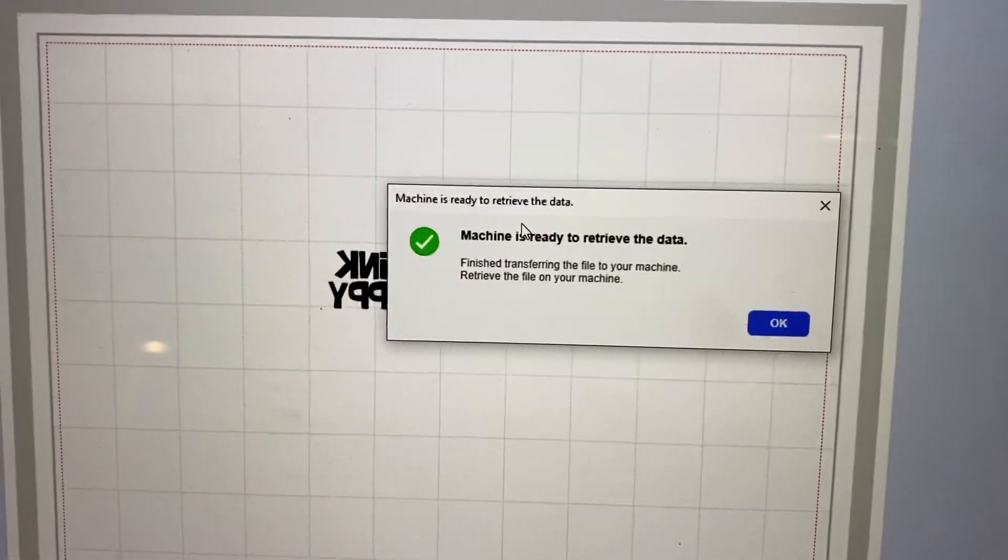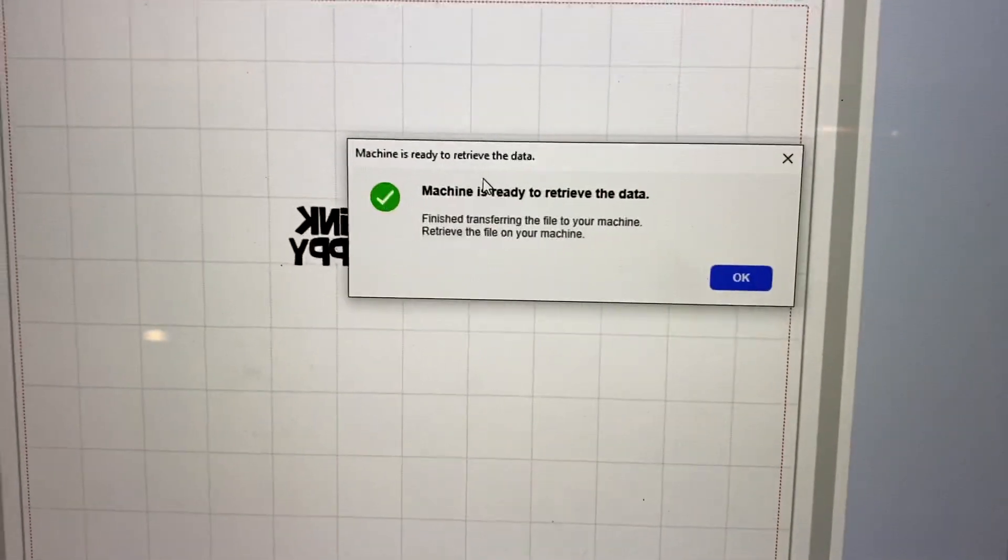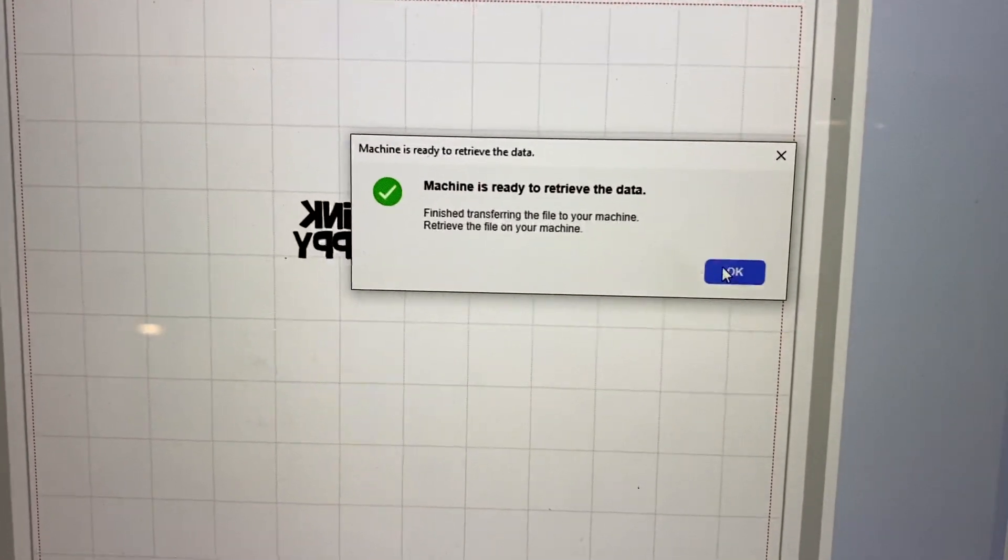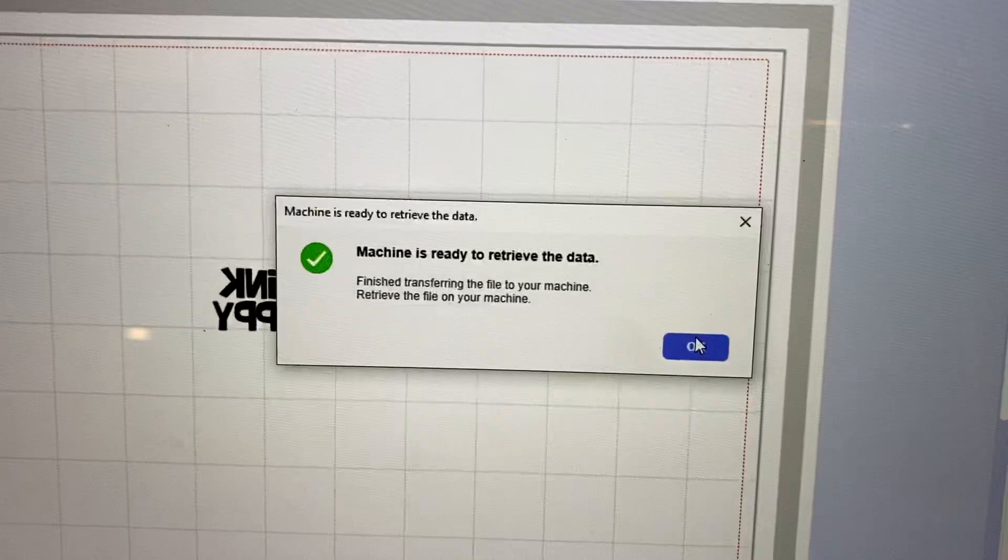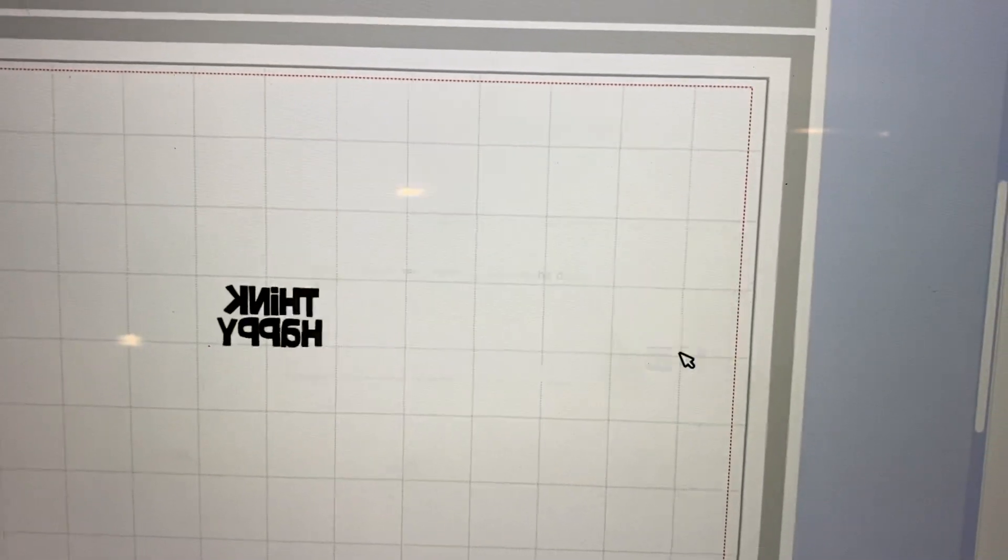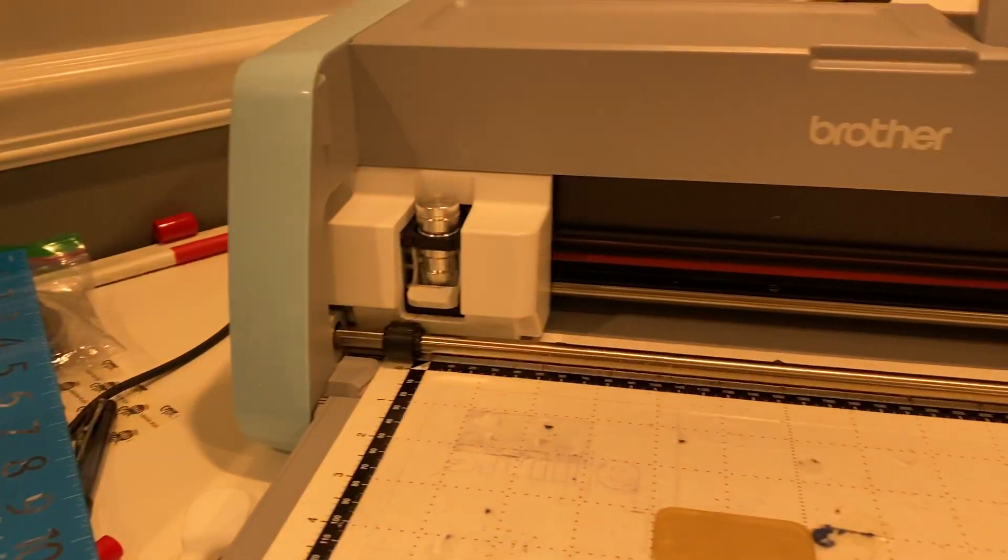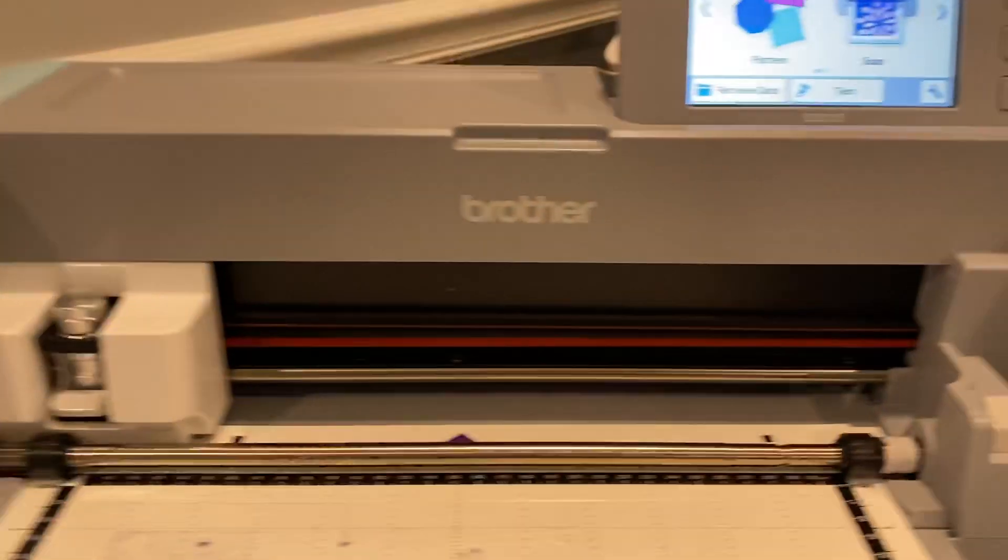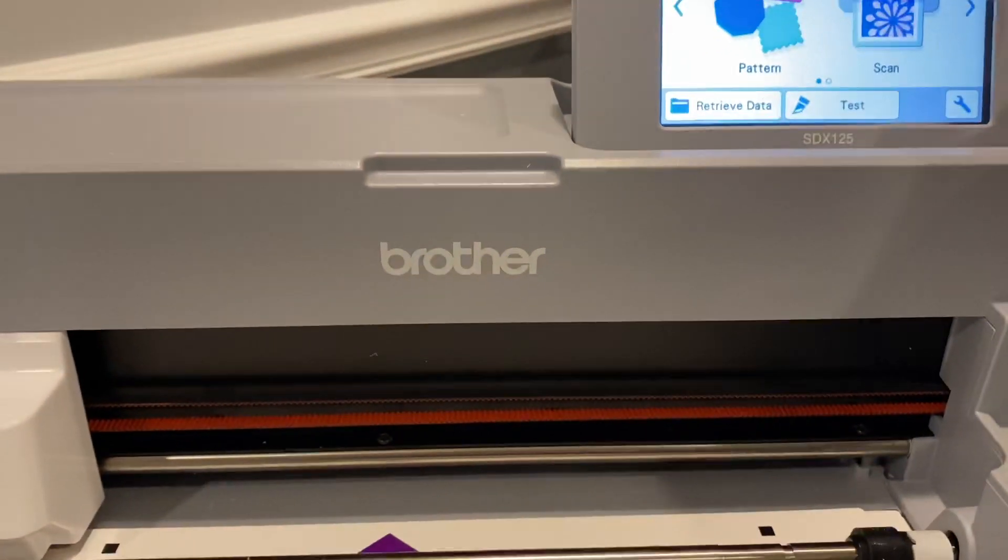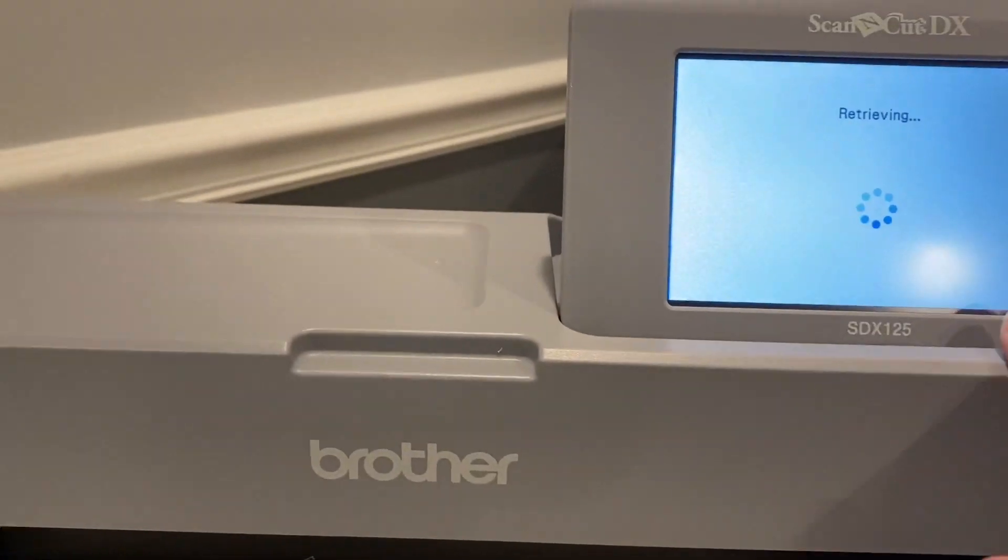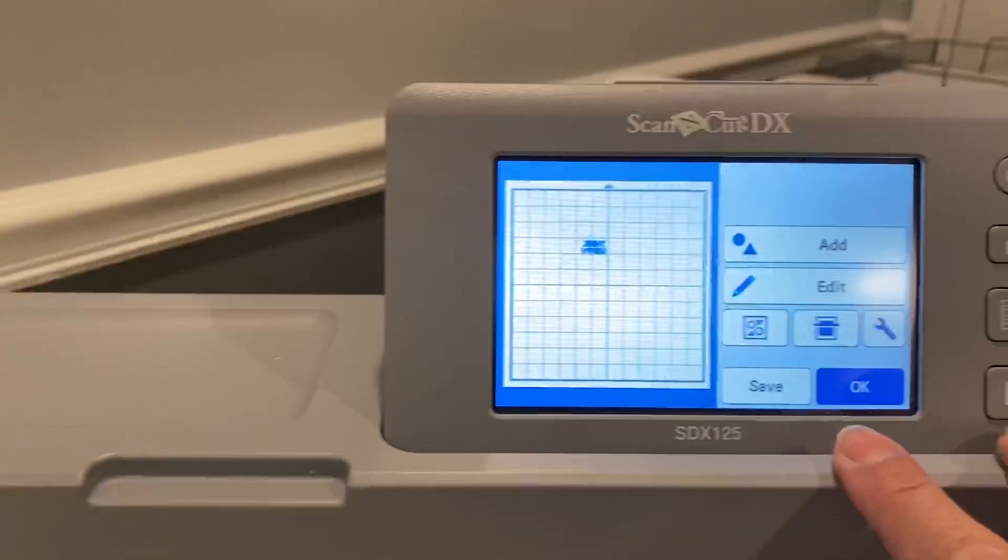It told me that that rectangle is not set to draw, which I'm fine with. It's ready to retrieve the data. I'm going to retrieve the data from my machine.